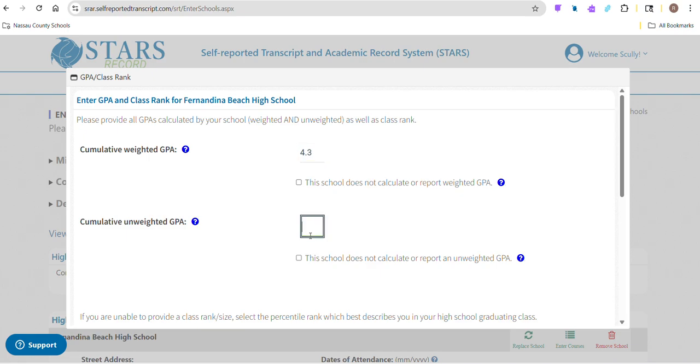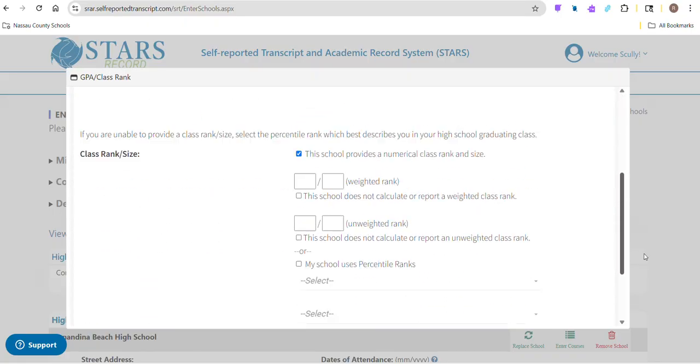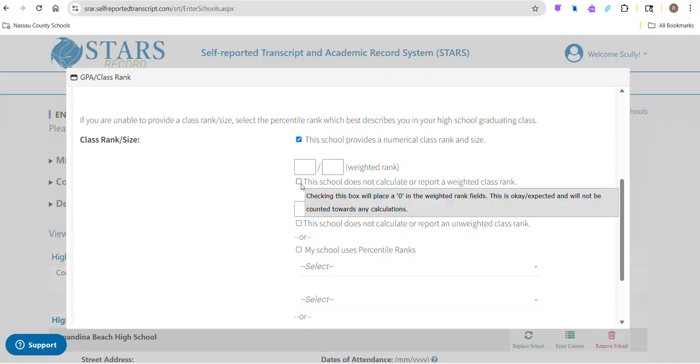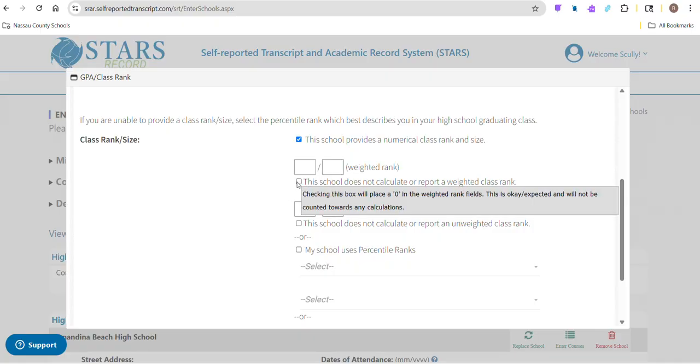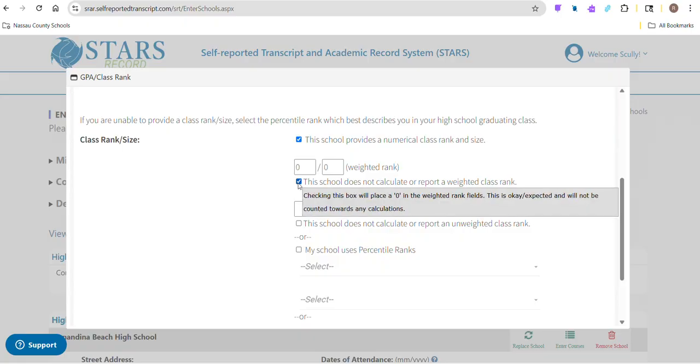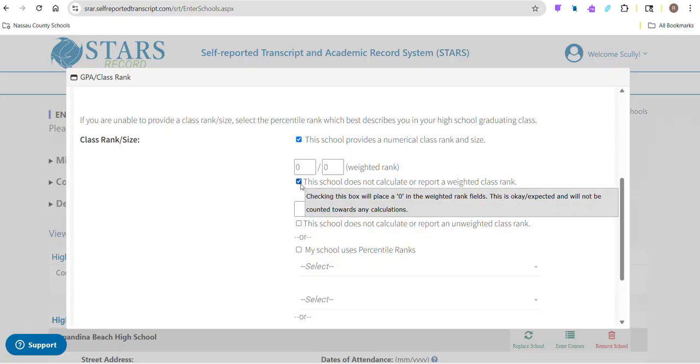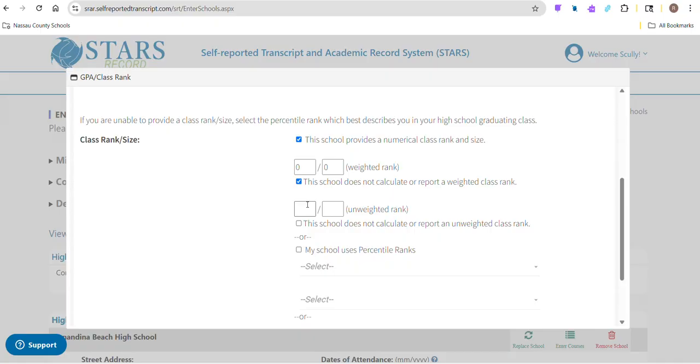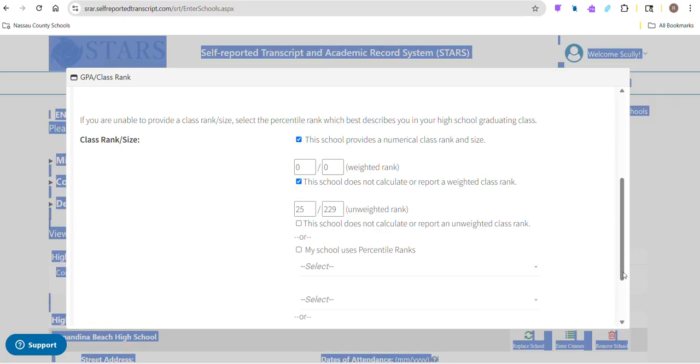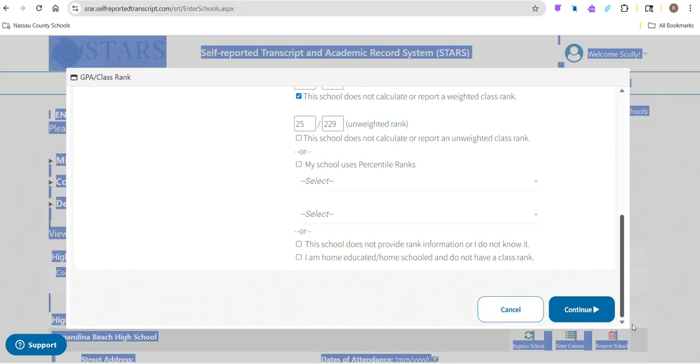I'm going to make up some numbers here. Whatever you see on focus, you can put in there. Class rank - we do not publish your weighted rank, so you can check this box. Whatever the rank is that you see in focus is your unweighted rank. So you can just type that in. Just make sure you check the right box to tell what you're doing.